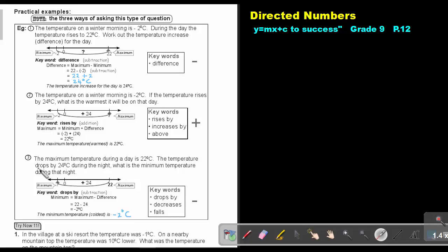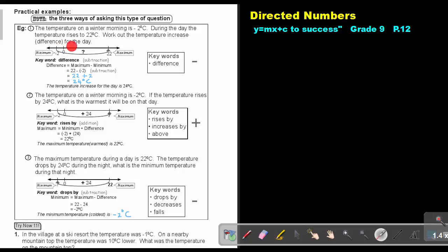These three examples are three ways of asking more or less the same question. The temperature on a winter morning is negative 2. During the day, the temperature rises to 22 degrees. Work out the temperature increase for the day. So, negative 2 going up to 22 — I want that difference.